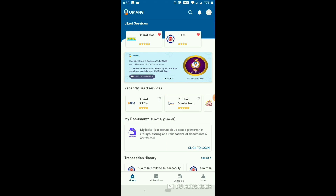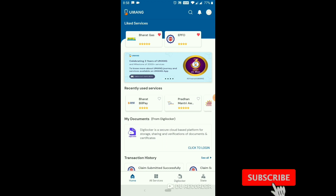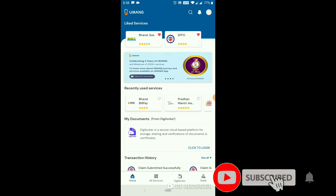We will not be able to do the EPUF website, and we will not be able to find the U-Mang app that way. We will go to the mobile app. First, we will open the U-Mang app.